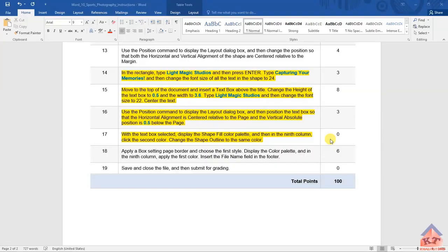This is the last video in this tutorial series. We need to discuss step number 18. It says we need to apply a box setting page border and choose the first style. After doing this, we need to display the color plate and in the ninth column apply the first color. Then we need to insert the file name field in the footer. Let's implement these instructions.